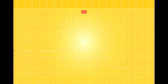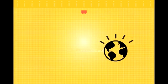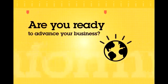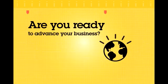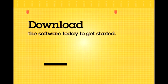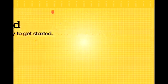IBM Informix Genero software is helping businesses worldwide get ahead and stay ahead. Are you ready to advance your business? Download the software today to get started.